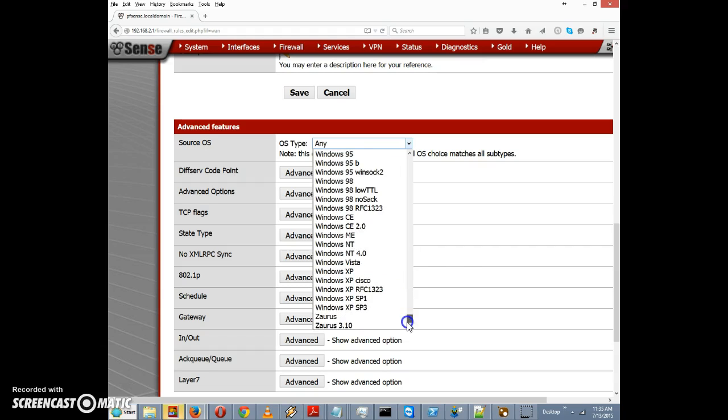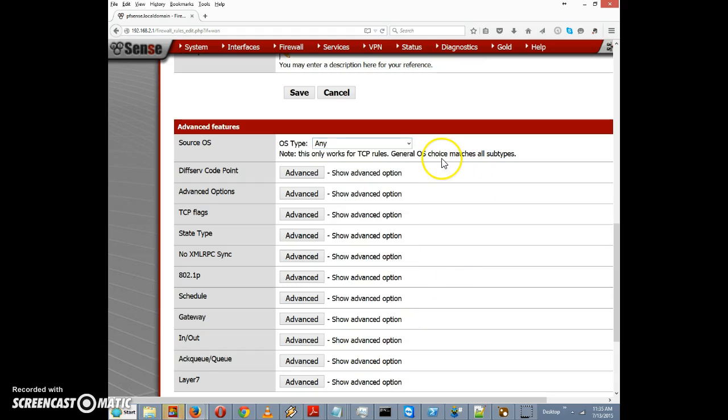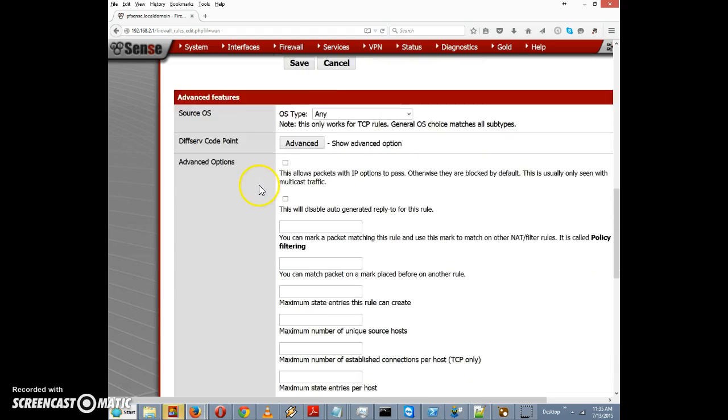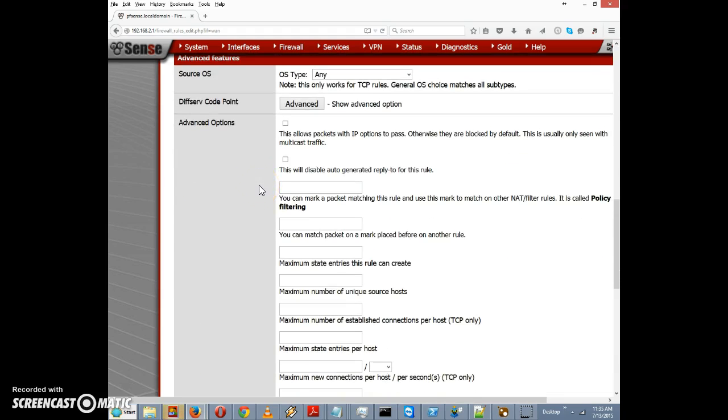I'm going to skip over Diffserv Code Point here and we're going to advanced options. I'm going to click on this and here's some interesting options.